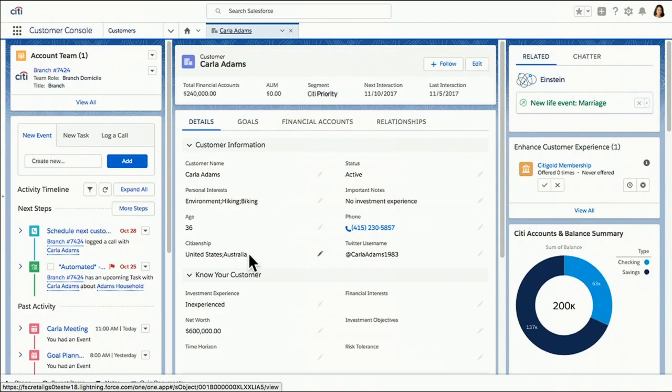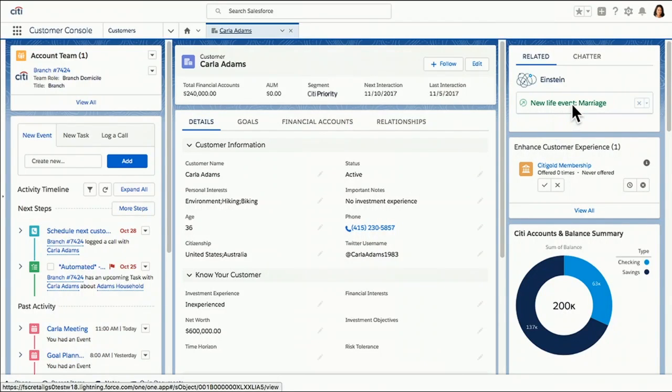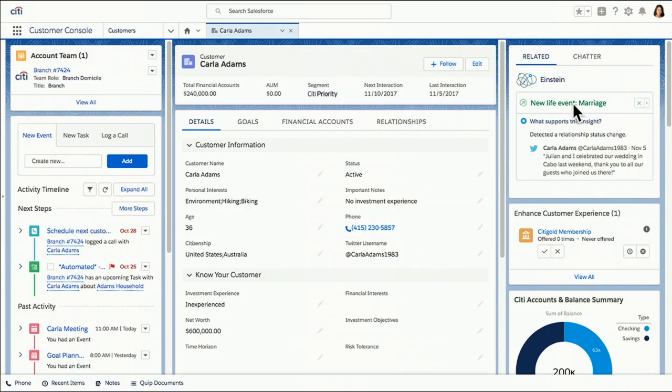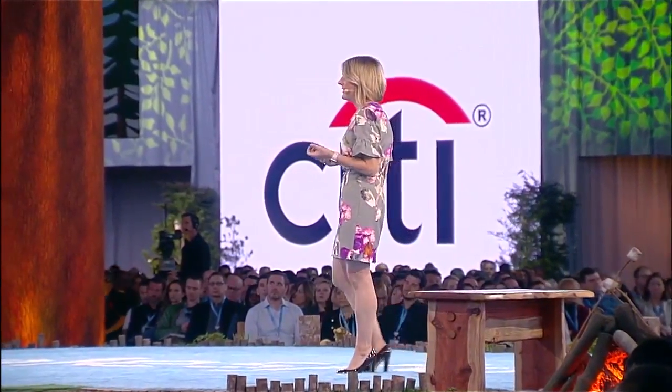Now, Einstein does a lot for me during the day. And this time I see I have another insight. This one's a little different. It's a life event insight. Our bank uses social listening. And Carla here has tweeted that she just had a destination wedding. She got married on the beach in Cabo. That must have been a fantastic day. And this is the kind of information that while never even talking with Carla, I feel a little bit like I know her and know what's going on in her life.